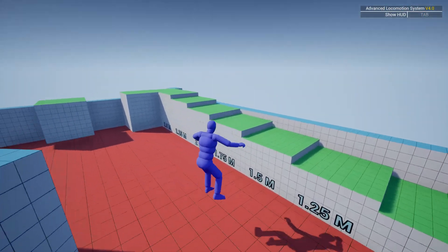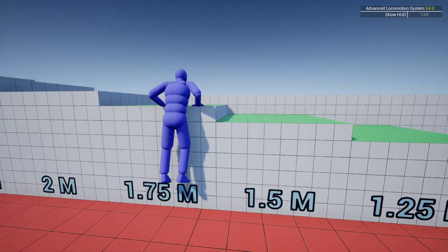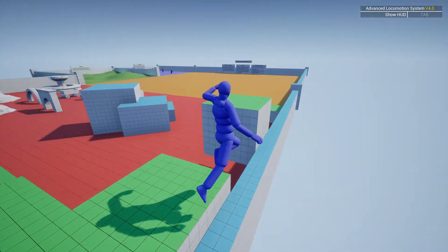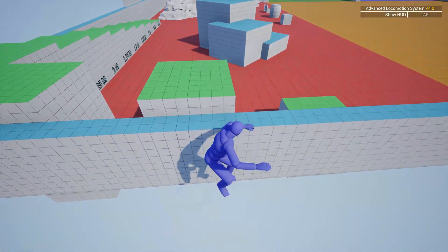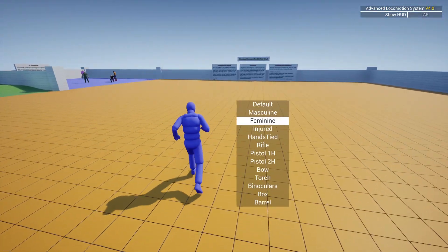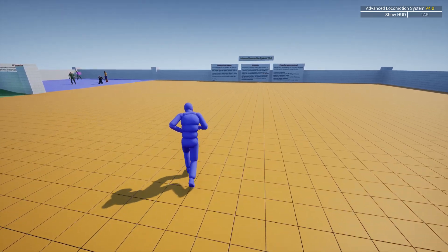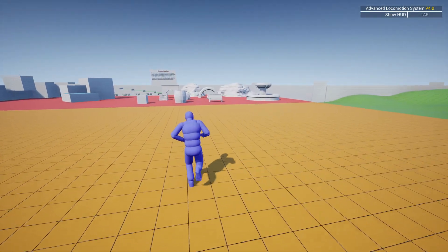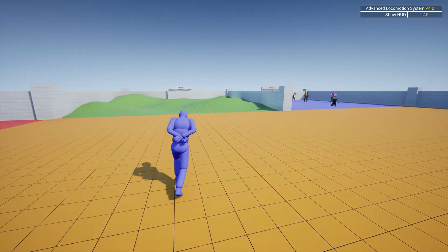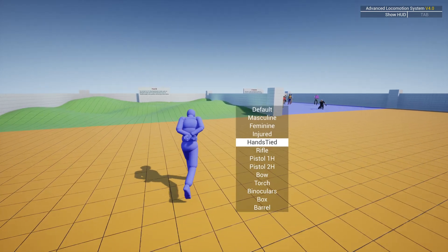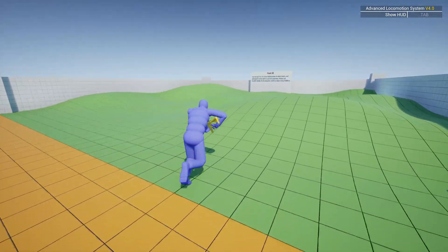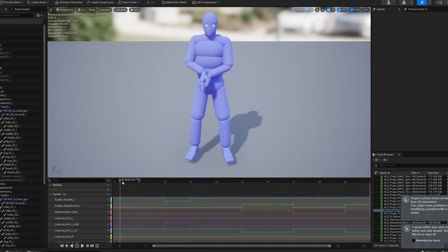The main concept works by having a state machine for movement and then blending in other animations for different stances, aim offsets and poses. It uses inverse kinematics for feet placement and climbing or mantling. It also involves a lot of curves in the animation to get blending working correctly.